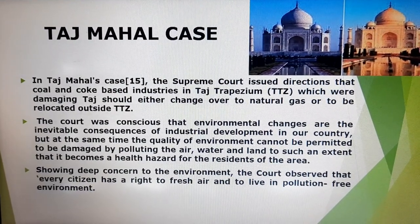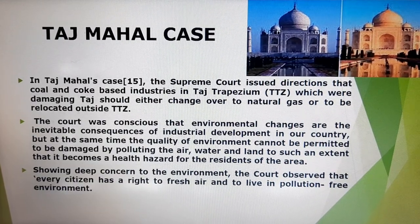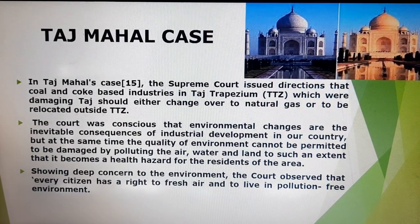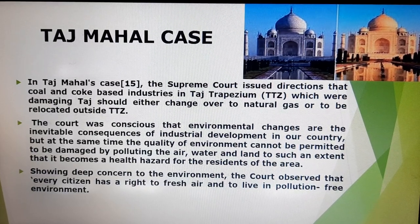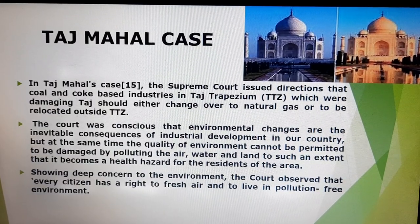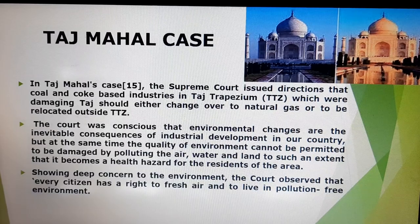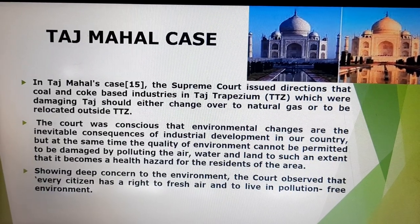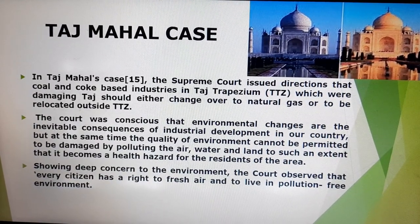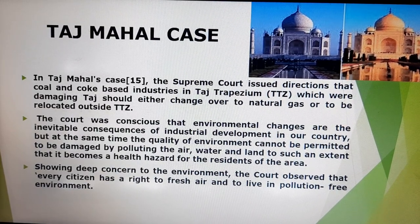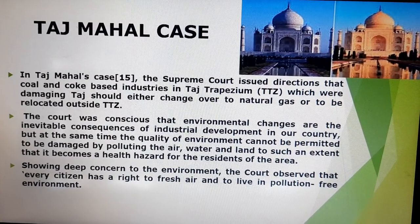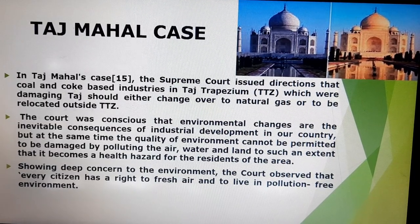This was the issue in the Taj Mahal case, wherein the coal and coke based industries nearby discharged smoke and dust particles that turned the white Taj Mahal yellow. The Supreme Court issued directions for the industries not to damage monuments, requiring them to switch to natural gas or be relocated outside the Taj Trapezium. They issued directions to industry showing deep concern for the environment and for every citizen's right to fresh air and a pollution-free environment, as continued pollution would cause serious damage to the environment and to human beings.